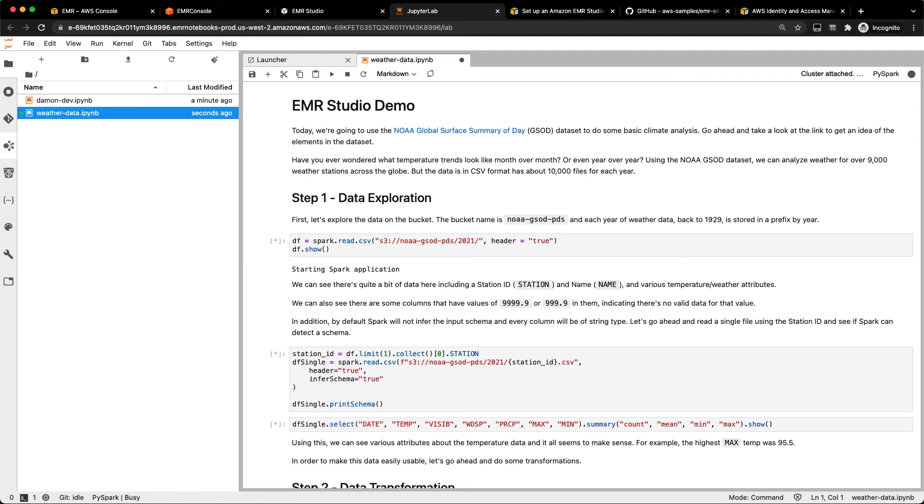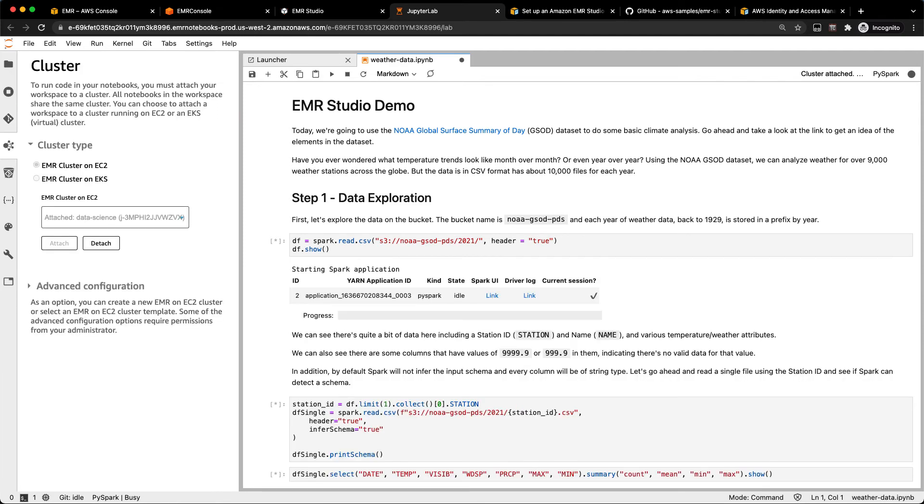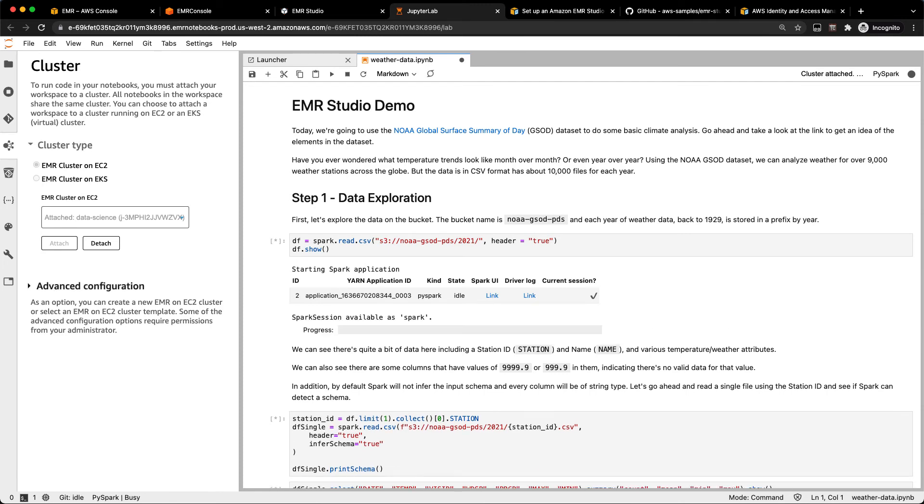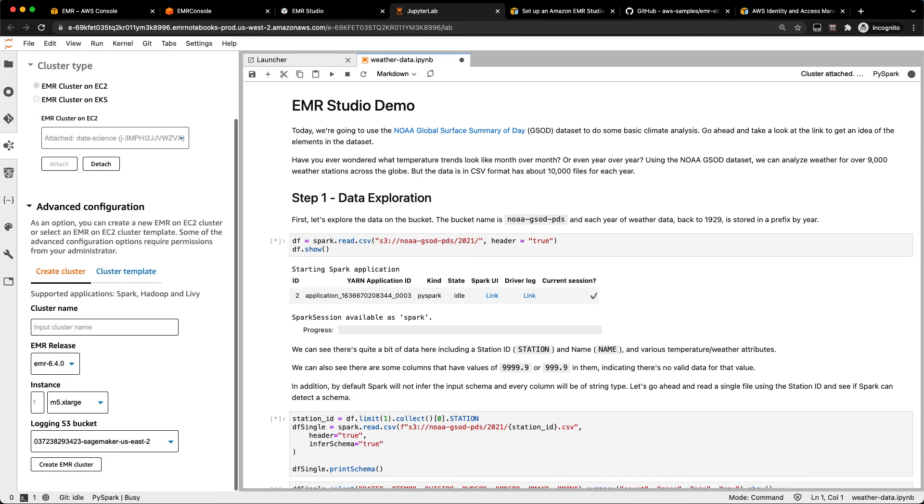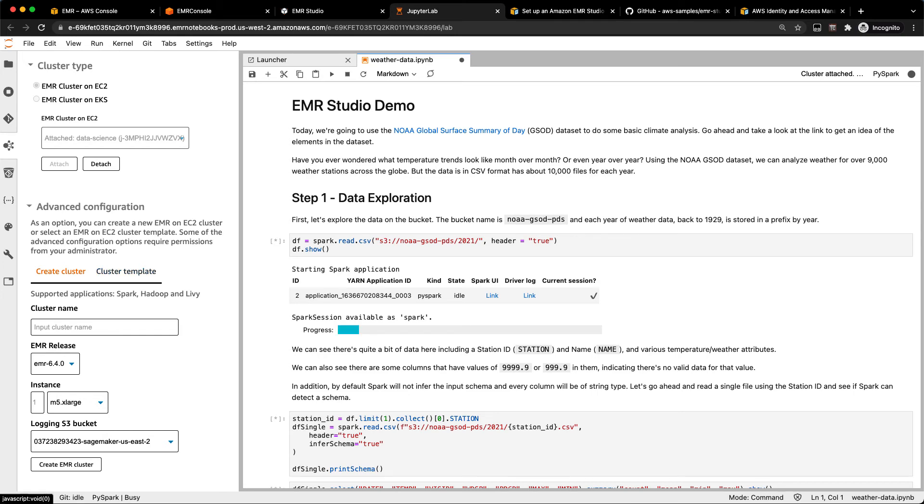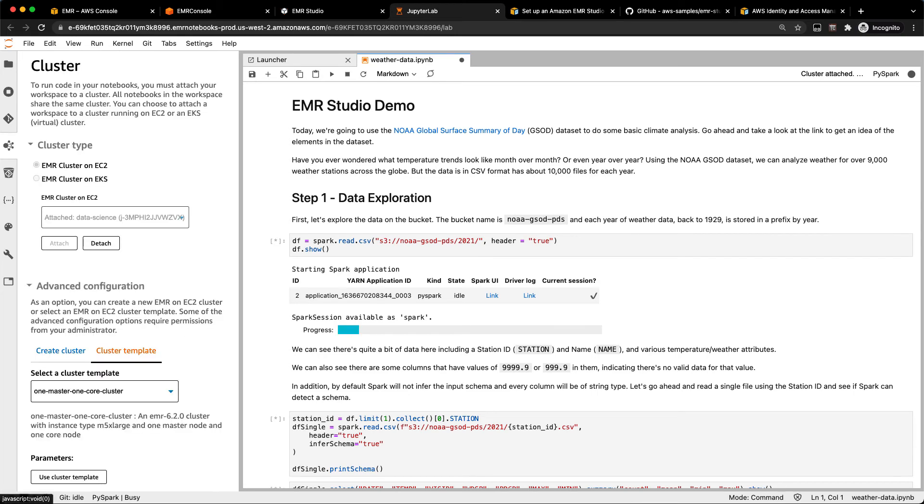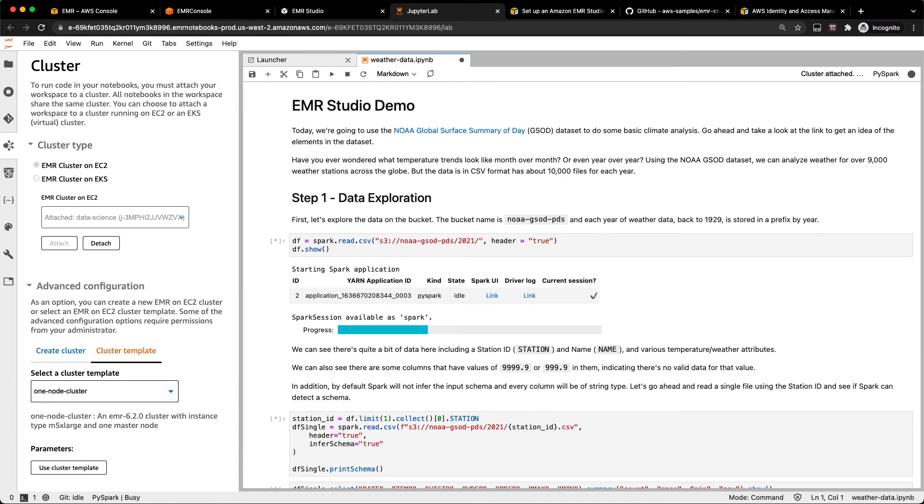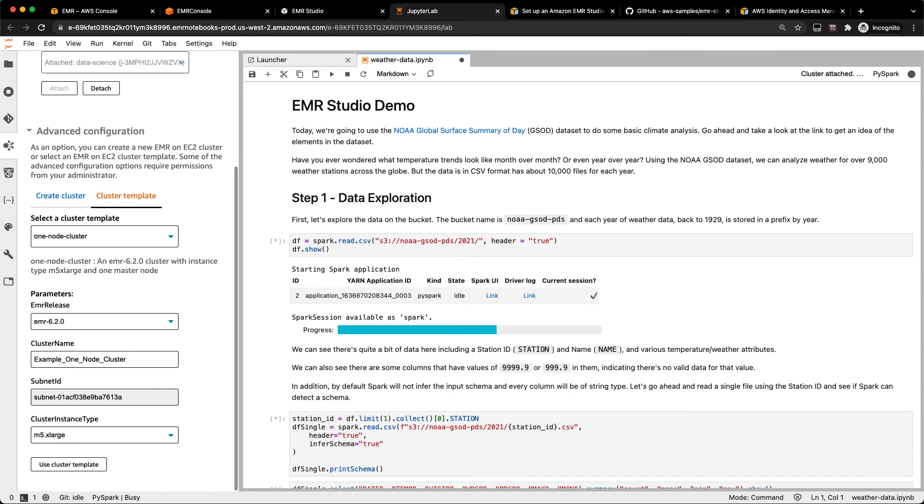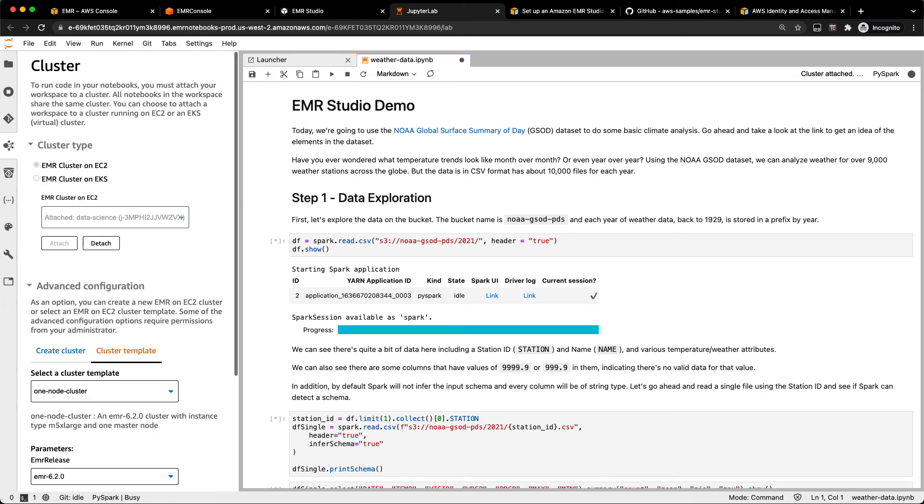If you want to see what cluster you're connected to, there's the EMR clusters button over here. You can see I'm connected to my data science cluster. And down here under advanced configuration, if I want, I can also easily connect to or create a new cluster down here just by specifying the EMR release and the number of instances I want. Really easy. You can also use cluster templates. So if you've got EMR Studio connected with Service Catalog, you can have cluster templates here and you can spin up those clusters with predefined settings and all that kind of fun stuff.